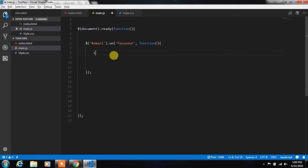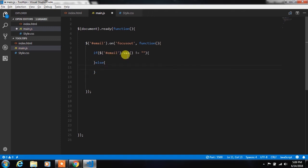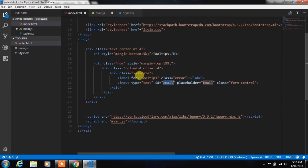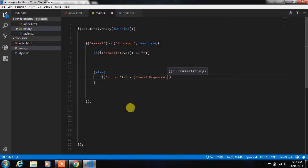In this event we will check if email text box is empty or not. So if email is not empty, then in the else statement we will specify the text for label using text method. So we will select label using error class and using text method we will specify the text error message here.